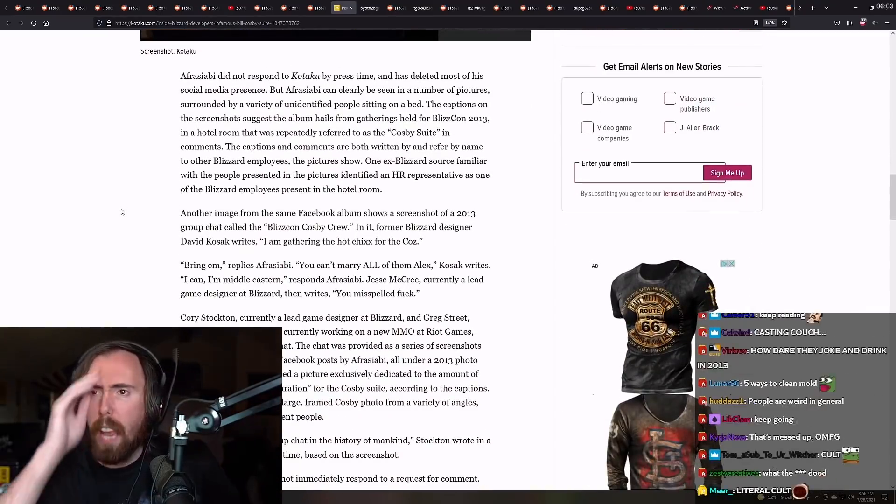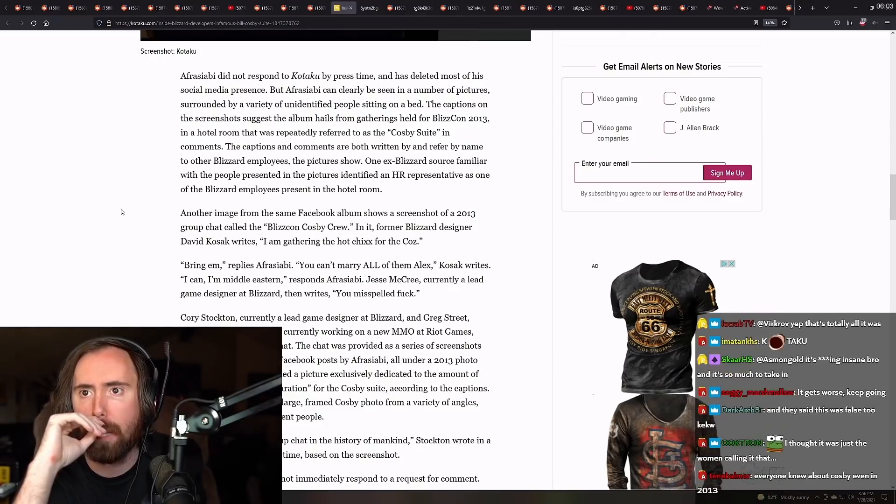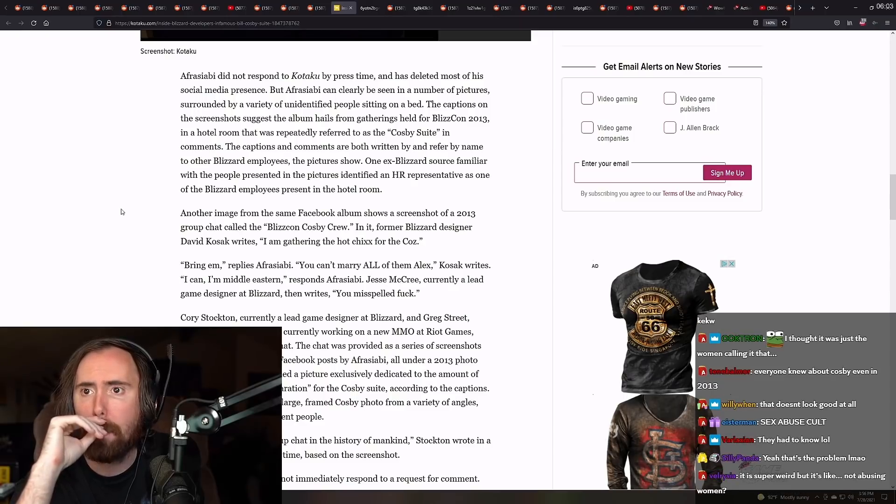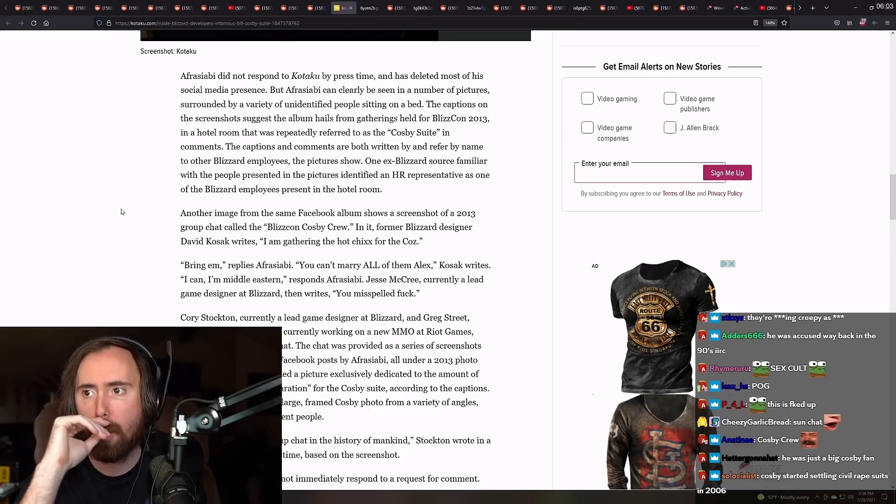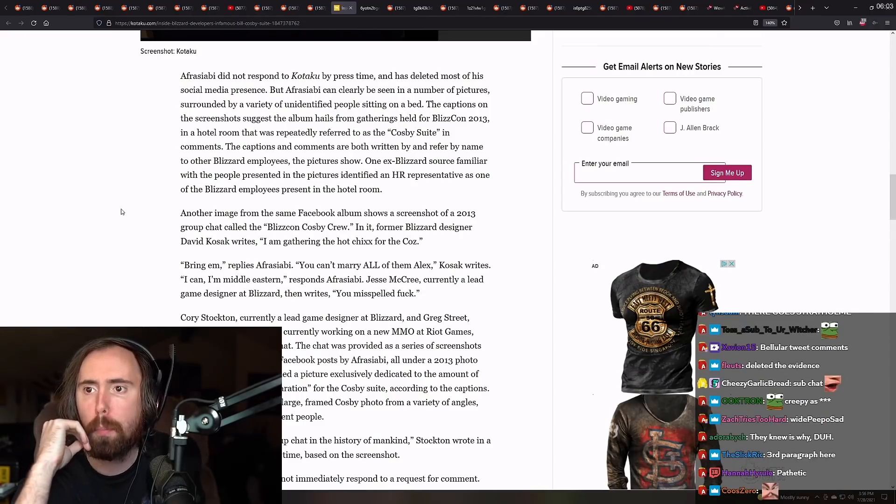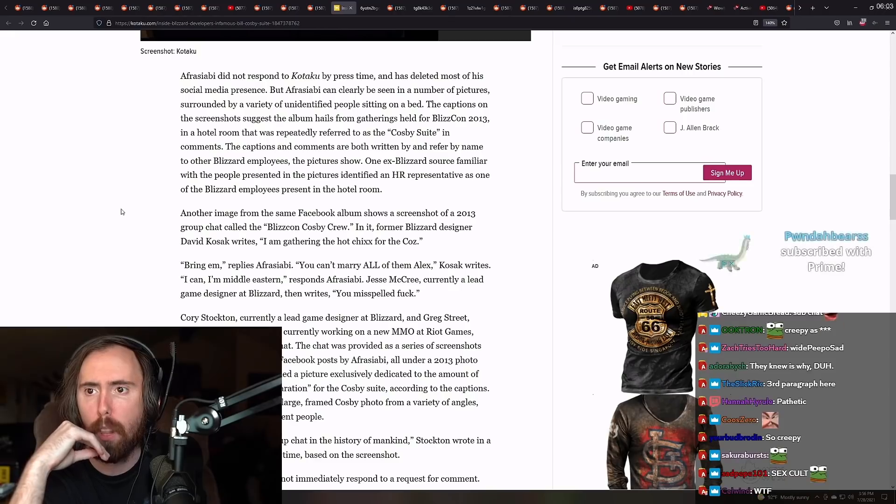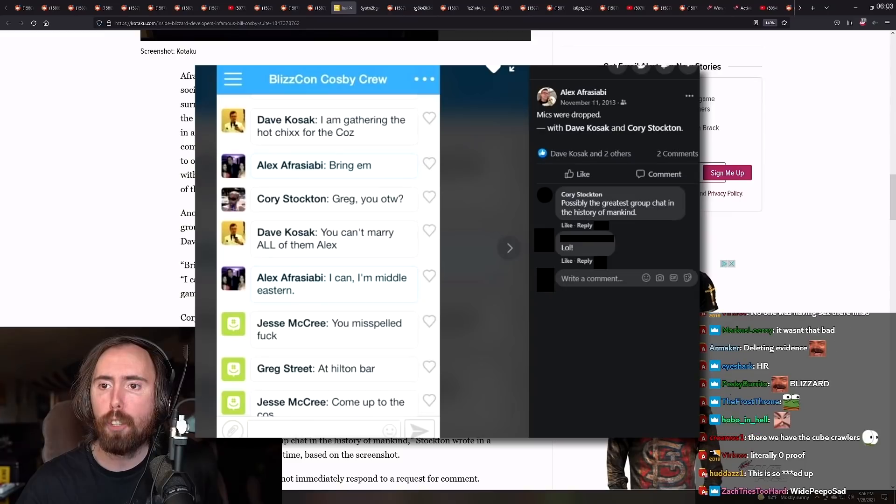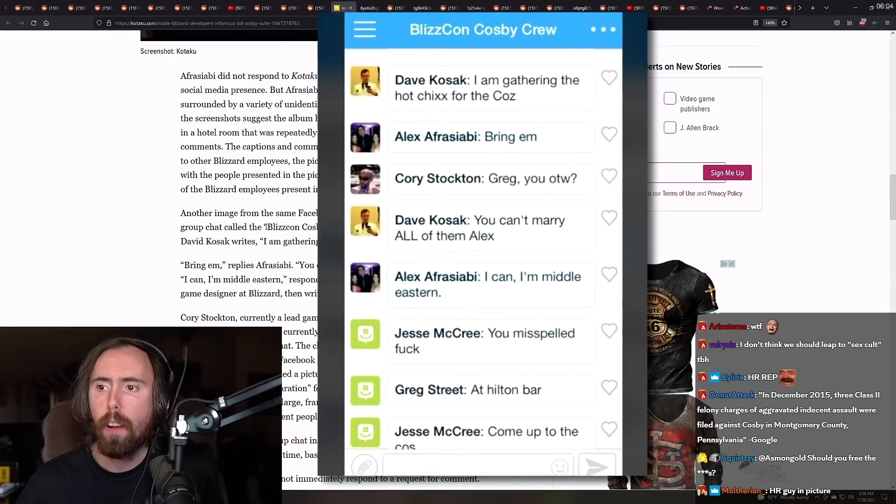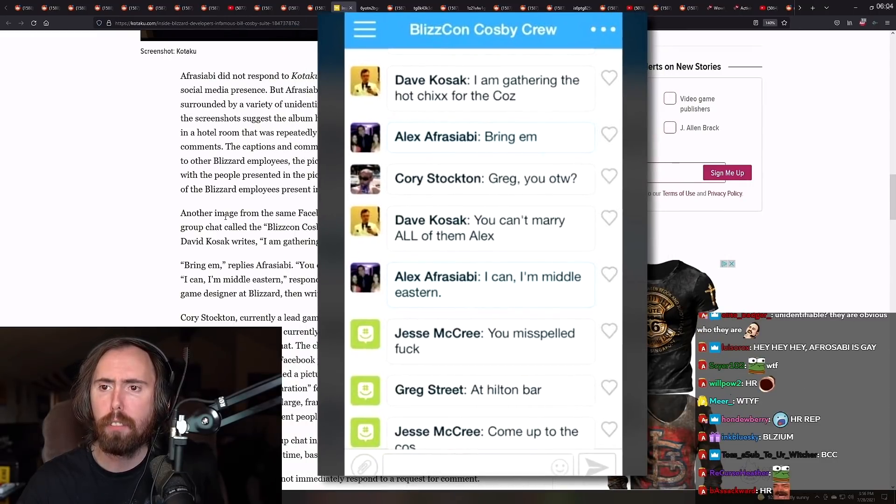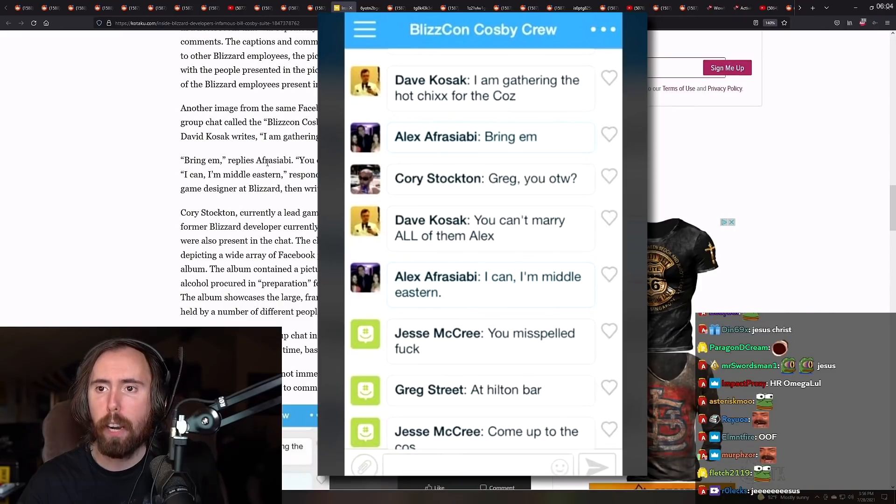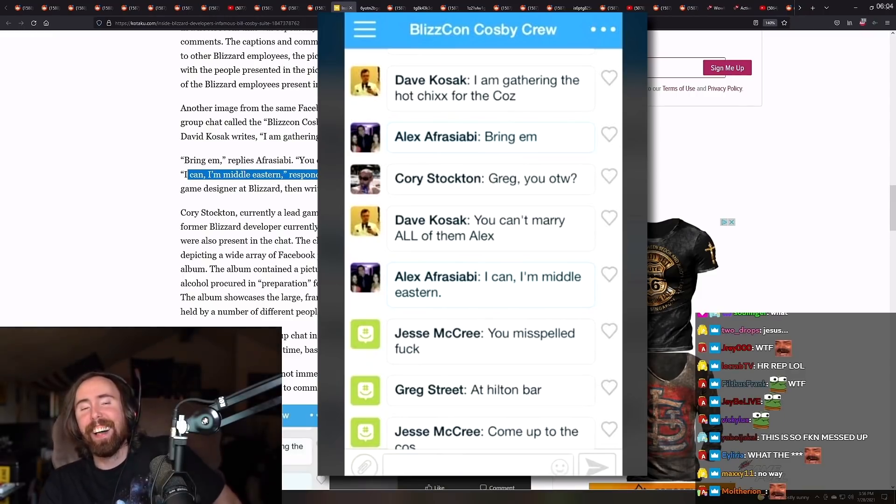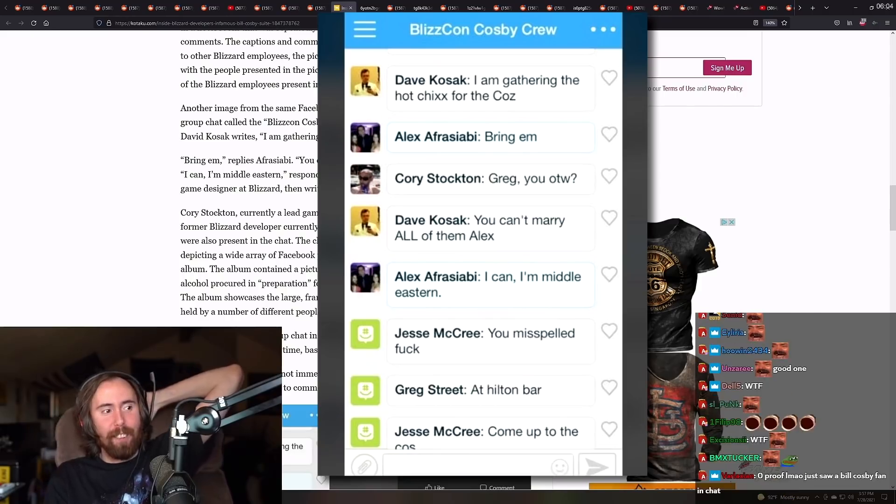Let's read the rest of this. Afrasabi did not respond to Kotaku by press time and has deleted most of his social media presence. But Afrasabi can clearly be seen in a number of pictures surrounded by a variety of unidentified people on a bed. The captions of screenshots suggest the album hails from gatherings held from BlizzCon 2013. The captions and comments are both written by, named by other Blizzard employees and pictures show. One ex-Blizzard source familiar with the people presenting the pictures identified an HR representative as one of the Blizzard employees present in a hotel room.